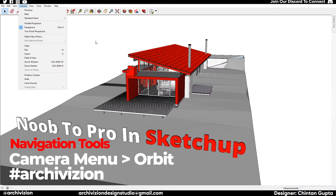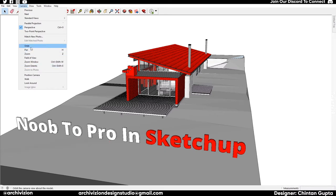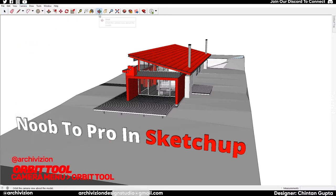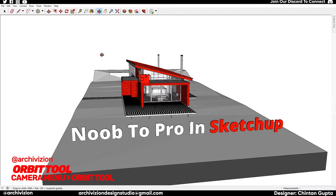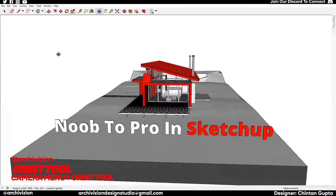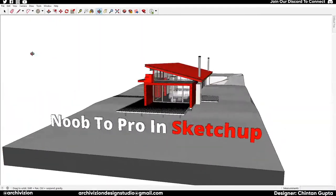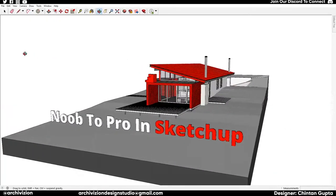First we'll look at the Orbit tool. If I click Orbit, you can see this tool gets selected — it says 'Orbit Tool' here. If you left-click and drag, you can see it changes the angle of the model which you are looking at.